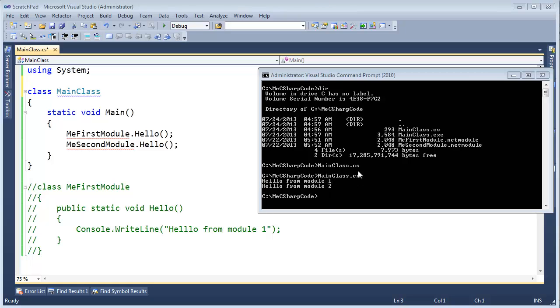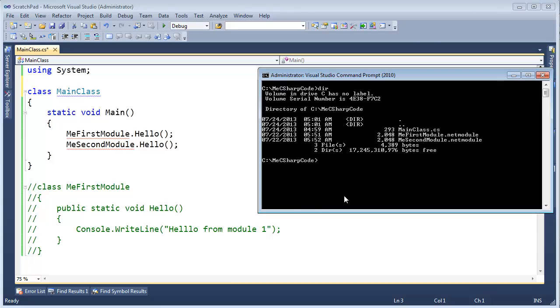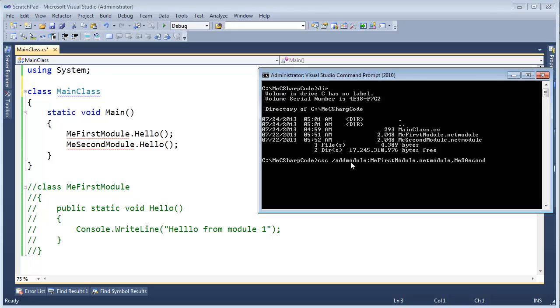Alright, but then what if I try to make separate assemblies? Okay, first thing I want to do, I'm going to erase this executable there. So erase main class .exe and clear the screen, list the contents of the directory. It is gone. We no longer have that assembly. We still have the modules, which we can put in other assemblies. So let's do just that C sharp compiler slash add module. Me first module dot net module. Me second module. Me second. Me second. Module dot net module.